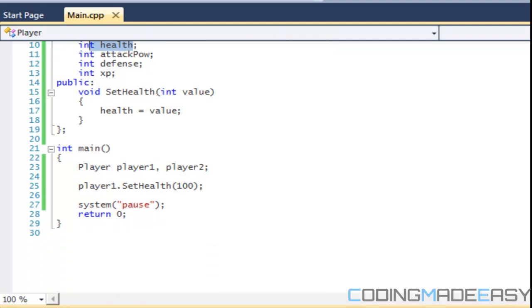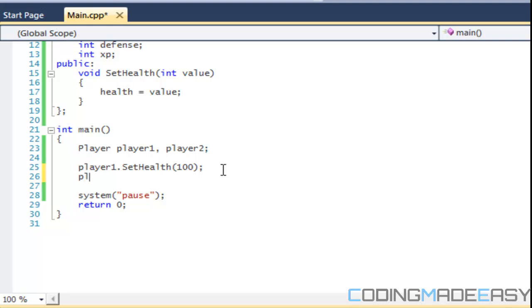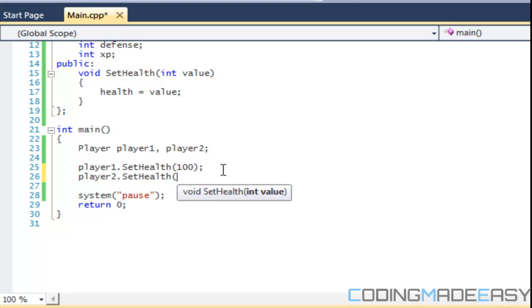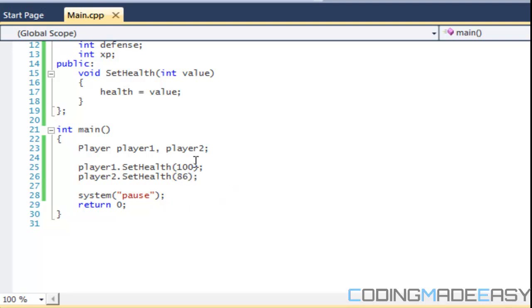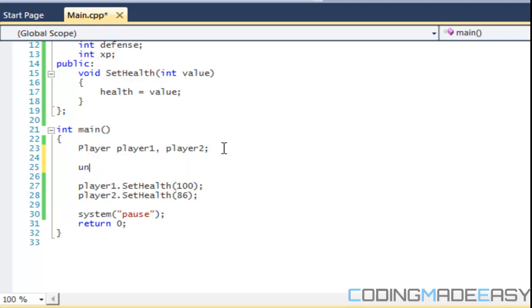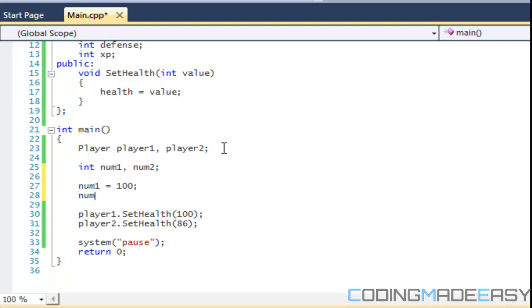So let's look at this. We say player1 and we say player2 dot SetHealth. So if we look at it this way, they're each individual data types. So you know how if we had int and we said int num1 and we had num2, and I said num1 equal to 100 and I said num2 equal to 86. They're both different variable types.